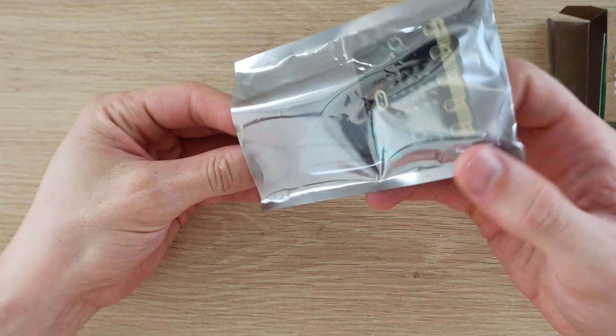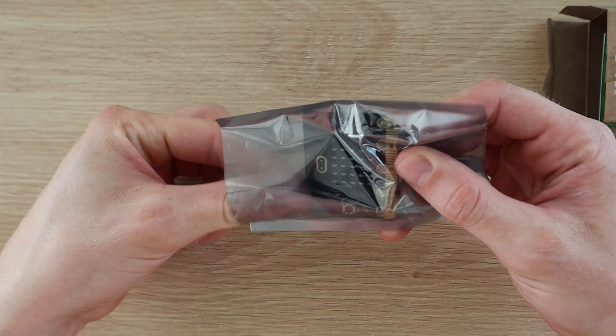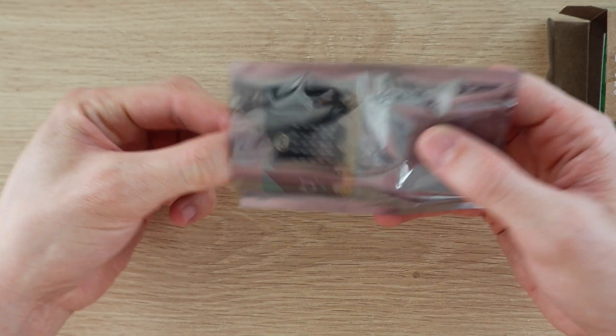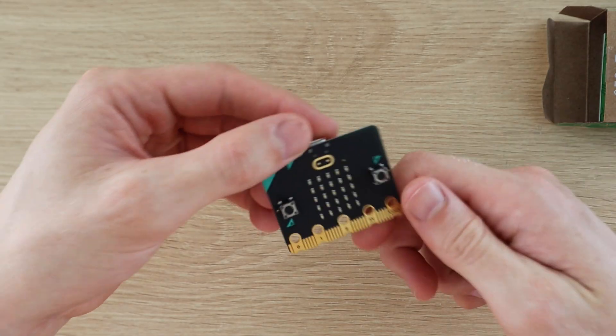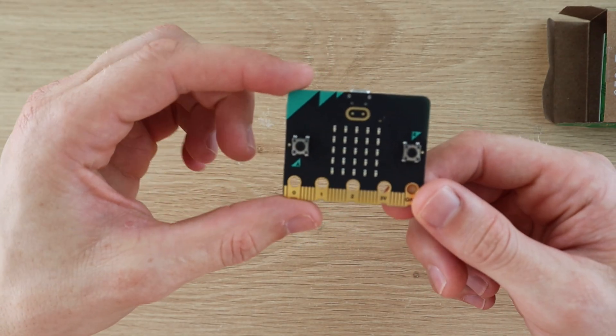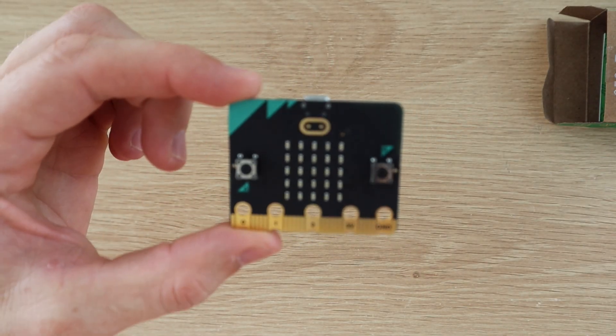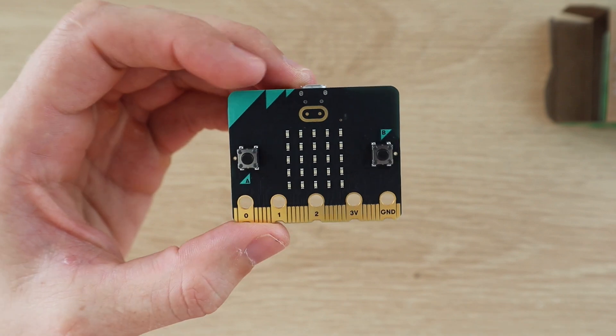You can use block coding for children and less experienced programmers or javascript and python for those more familiar with programming. It also has a range of I/O pins available for sensors and devices along its bottom edge.